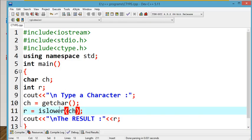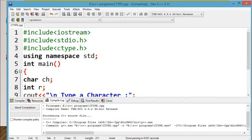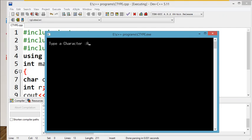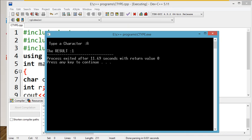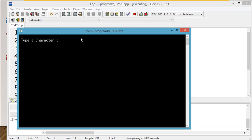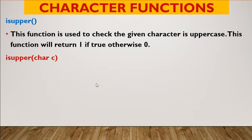Shall we see the example program? We can use isupper. If the character is capital, we get 1 displayed. If not capital, we get 0. Now with capital A, our character is a capital letter — the function checks and returns 1. Running with a small letter gives 0 — that is false. So 0 means false, 1 means true.